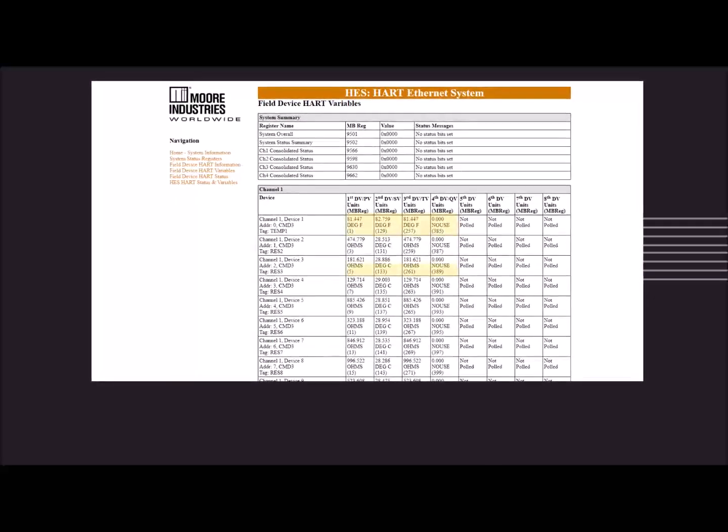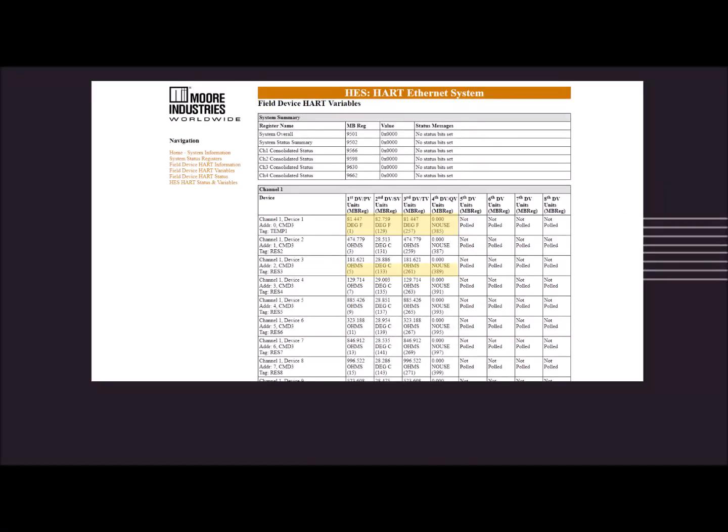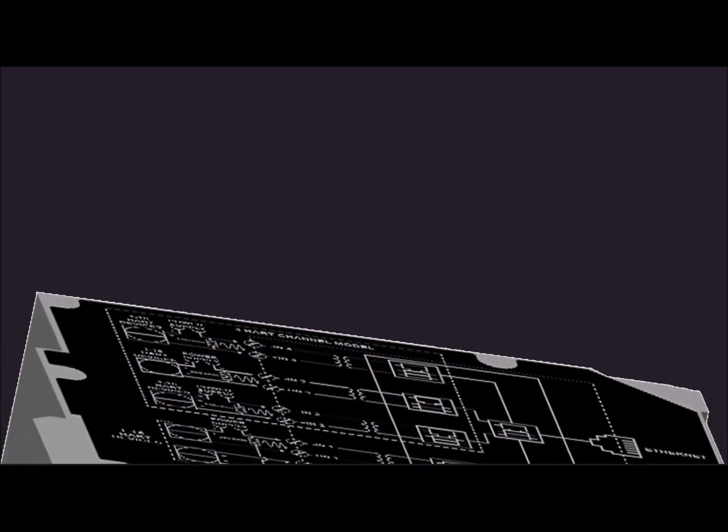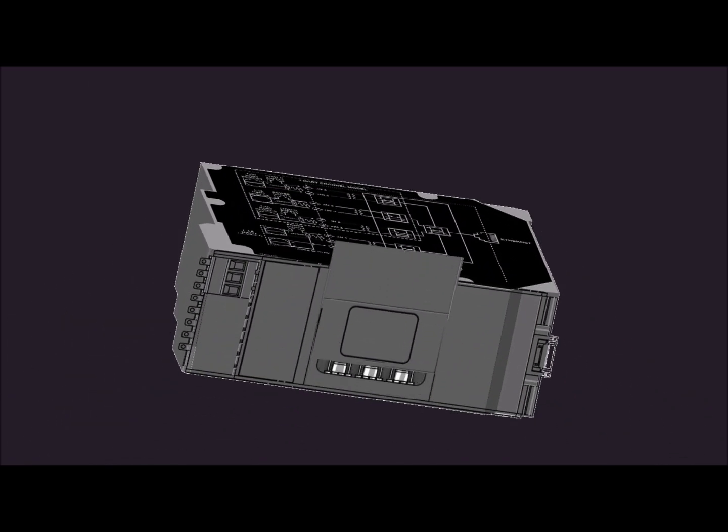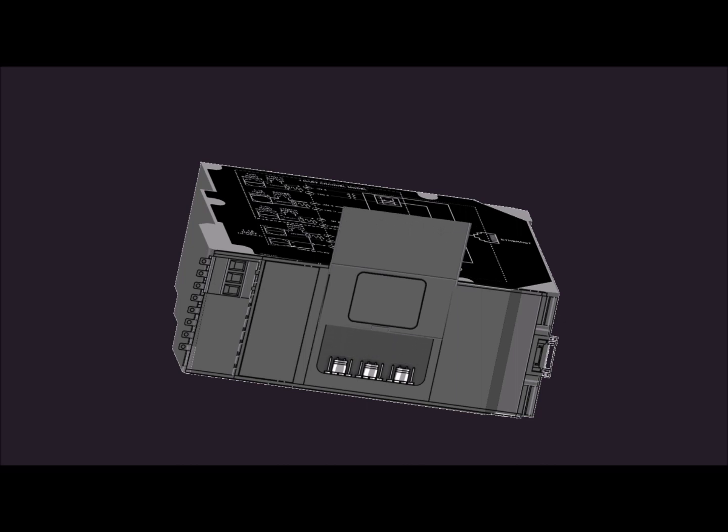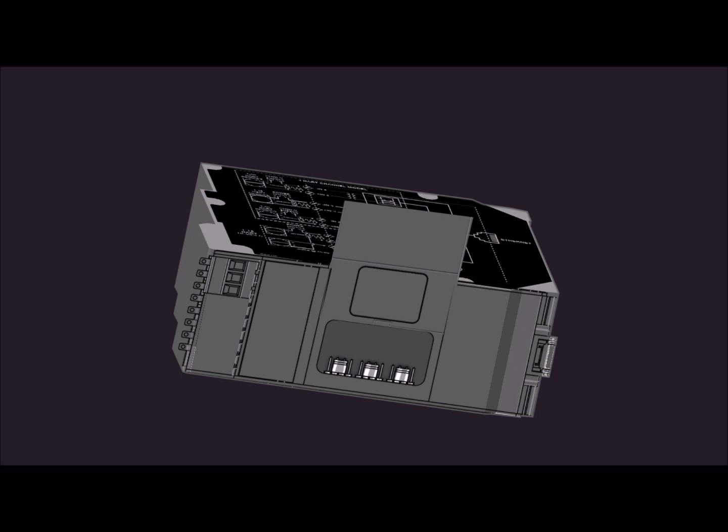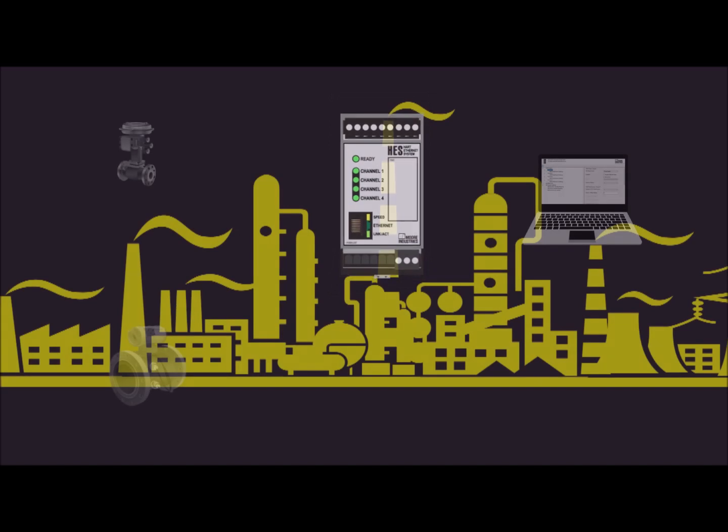The tables within the web pages also include Modbus memory map address referencing so users can more easily configure the Modbus TCP host settings. Besides being flexible and easy to configure, it's also secure with user-set hardware jumpers that ensure read-only access to HES configuration and allow you to manage network bandwidth and unauthorized access to the HES over your Ethernet network.